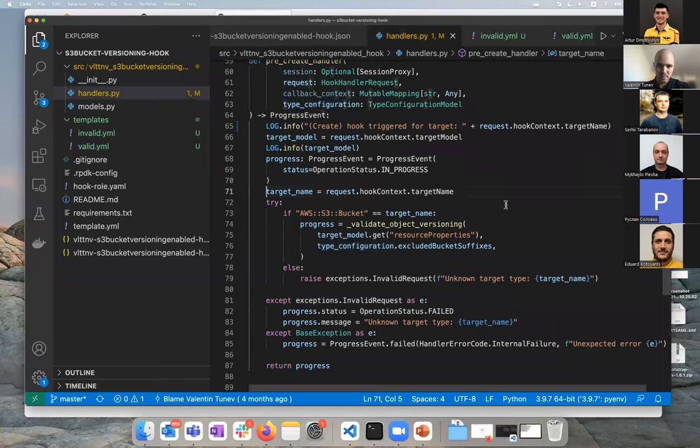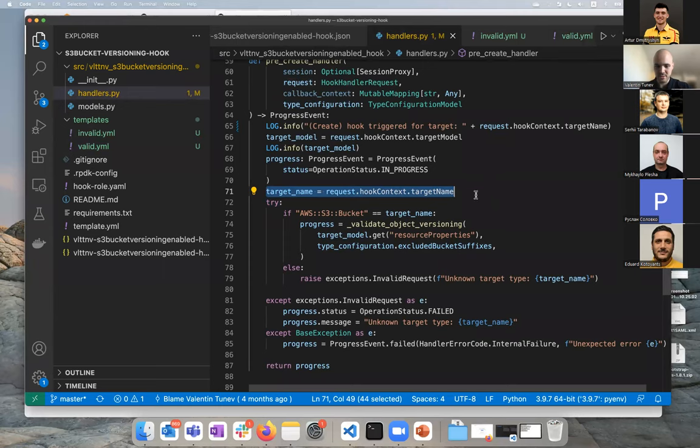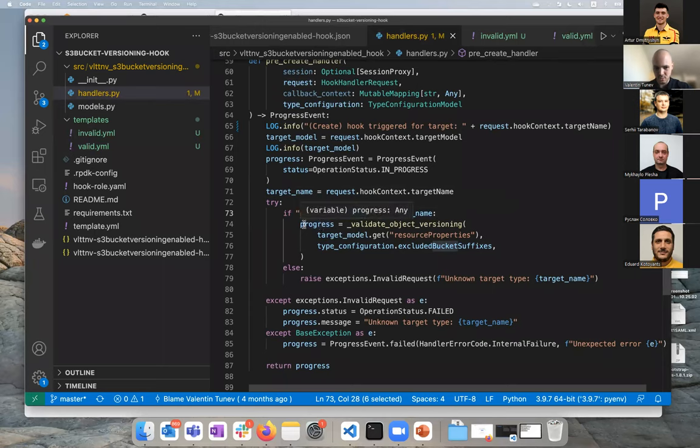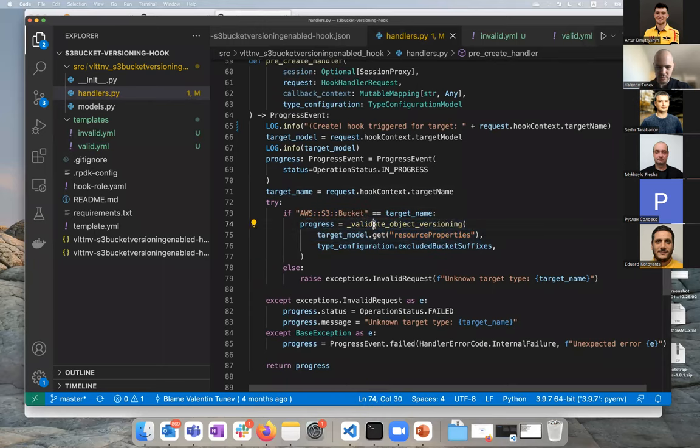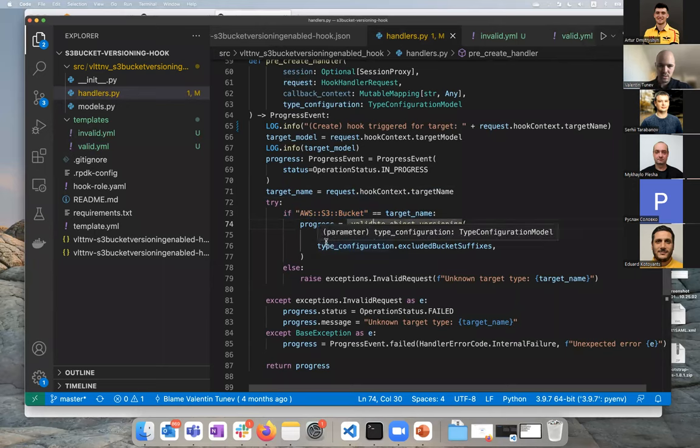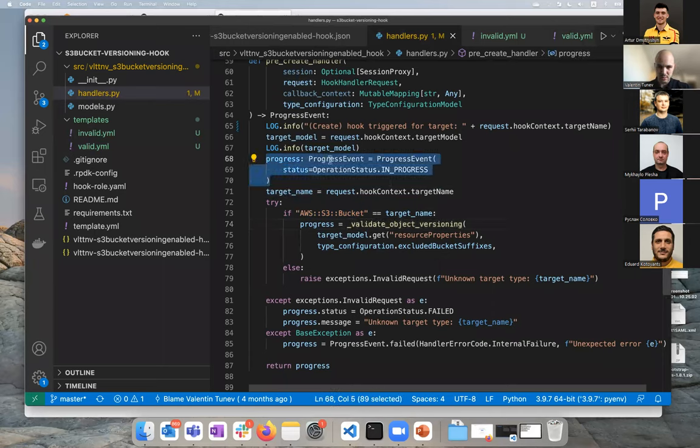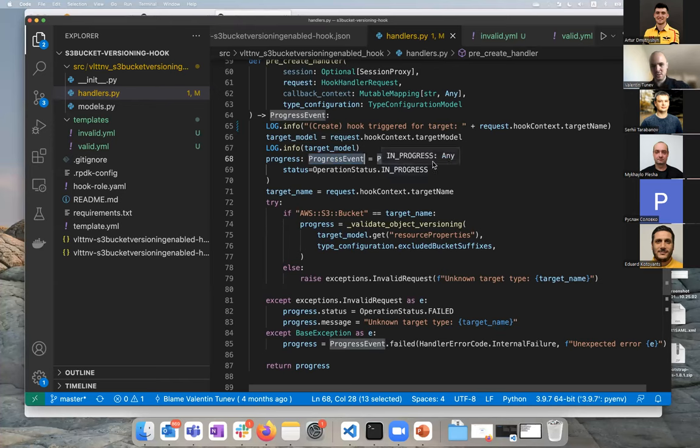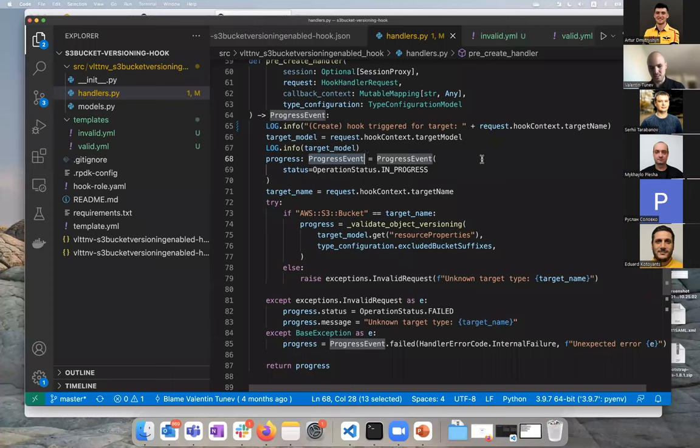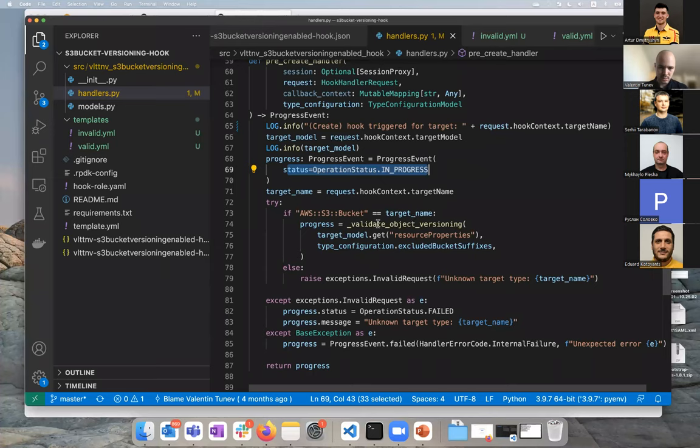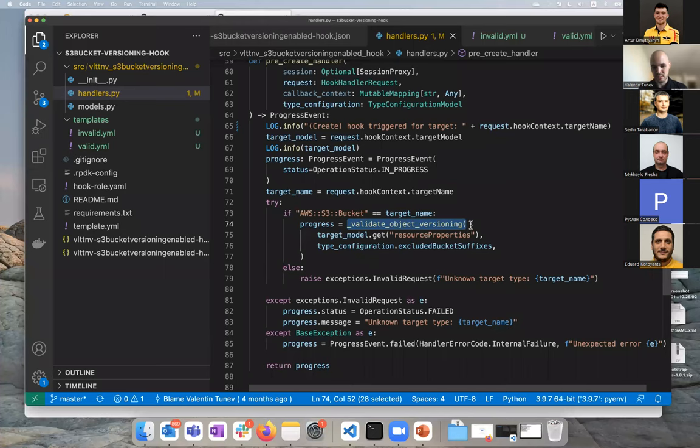First we get the target name, the S3 bucket, just to verify that everything's working, that we are getting passed the correct resource. Here we check in fact that are we getting an S3 bucket. If we're getting an S3 bucket, let's proceed to validate the rule, which is a separate function we'll have a look at, passing the target model. Before we look at that function, I want to mention that you will see this progress and progress event. Those are used to tell CloudFormation what we're doing and what the status of the check is. You can have a failure, as we've seen here. Right now we've set it to in progress as we're doing work. You can get a success and so on.